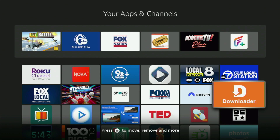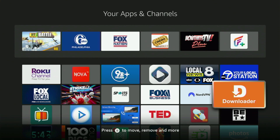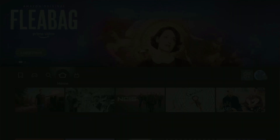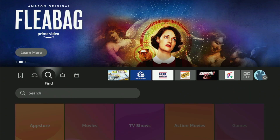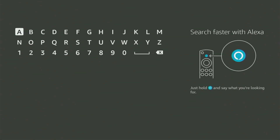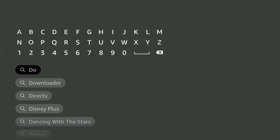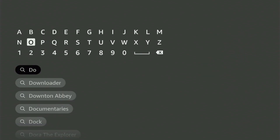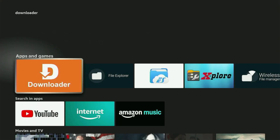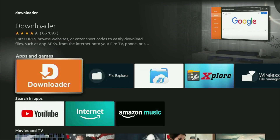If you already have Downloader on your device and it is properly set up, then you could actually skip this step. But if you don't have Downloader yet, or you are unsure if it is set up correctly, then just follow me. Go to Search on your Fire Stick, open the search bar, and start typing Downloader. Downloader will pop up at the bottom — click on it and get the app to your device.